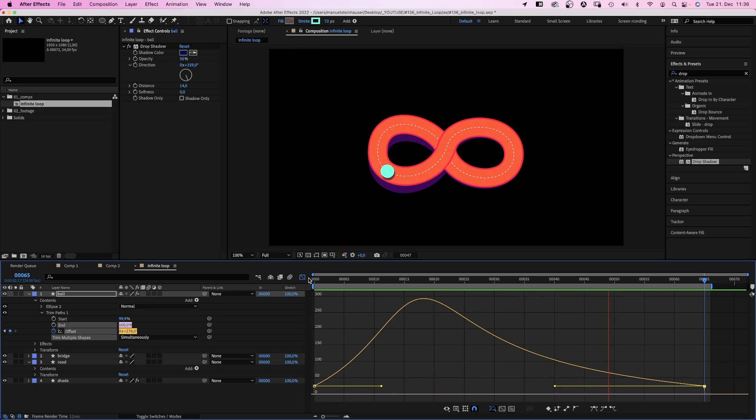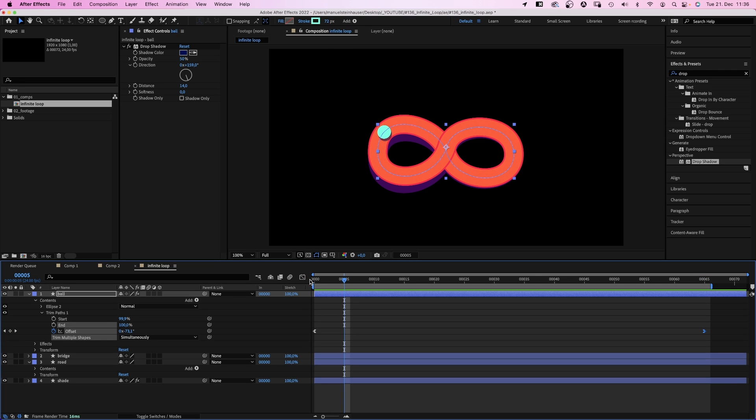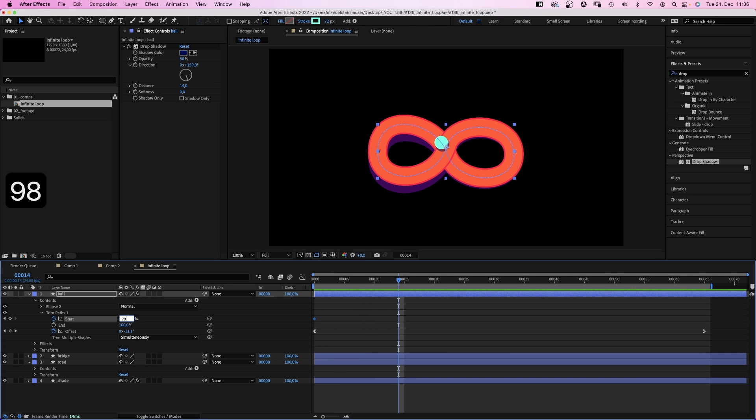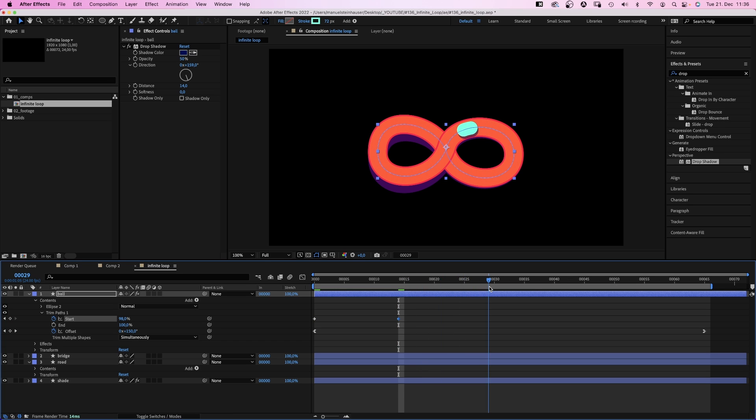Then let's change the length of the object. We set a start keyframe at the beginning. Set it to 98% around 14 frames. So it's longer when it's really fast. Then back to a circle. 99.9% at around 30 frames.